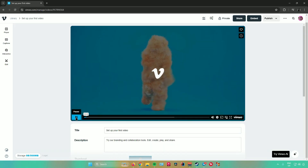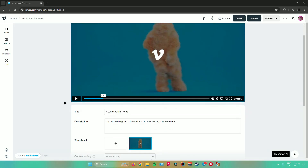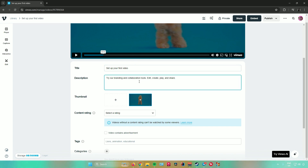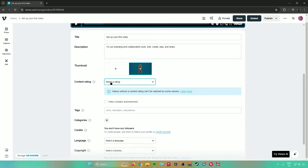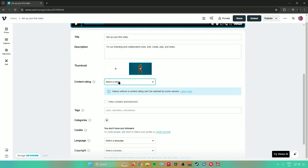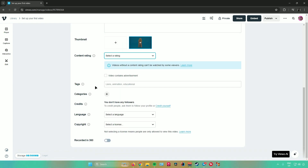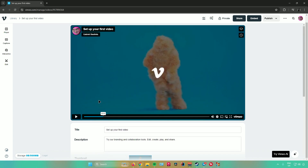This is the video. From here, I can start by editing the title of my video. You can set your title, add a description, add a thumbnail, and set the content rating — either for all audiences or for mature audiences. You can also add tags, add a category, add credits, select a language, add a copyright license, and add info if the video was recorded in 360.